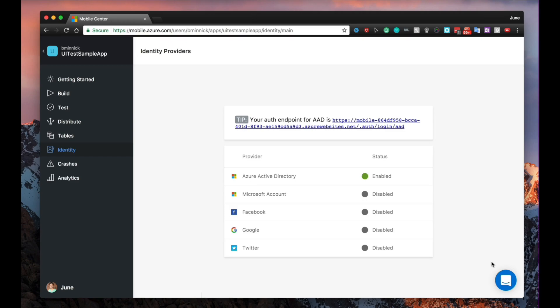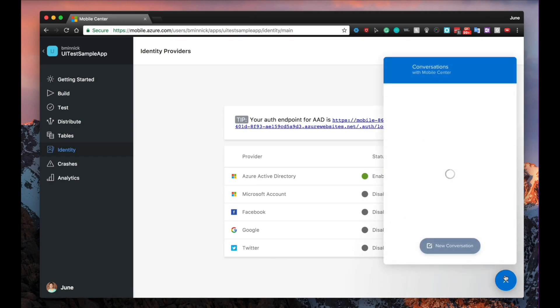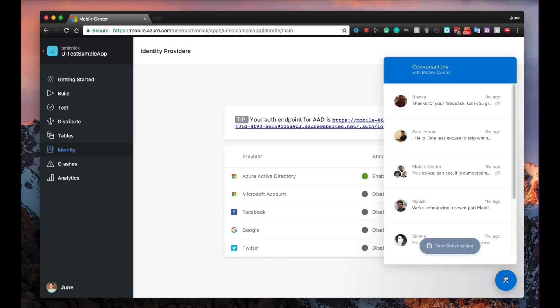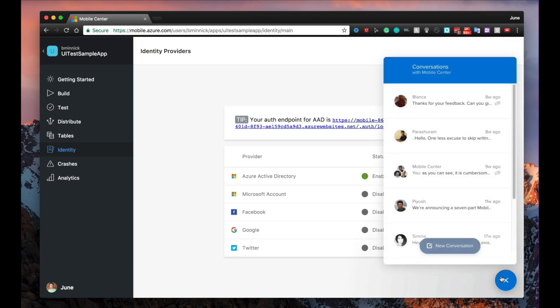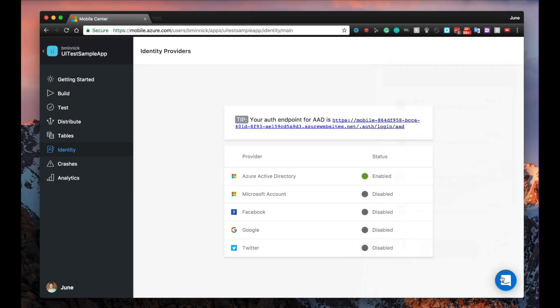If you run into a roadblock or have some feedback, feel free to click this floating comment button to speak with one of the PMs from Mobile Center directly. Mobile Center is currently in preview, so go ahead and take a free test drive today. Thank you for watching, and as always, I appreciate you. I'll see you in the next video. Peace!